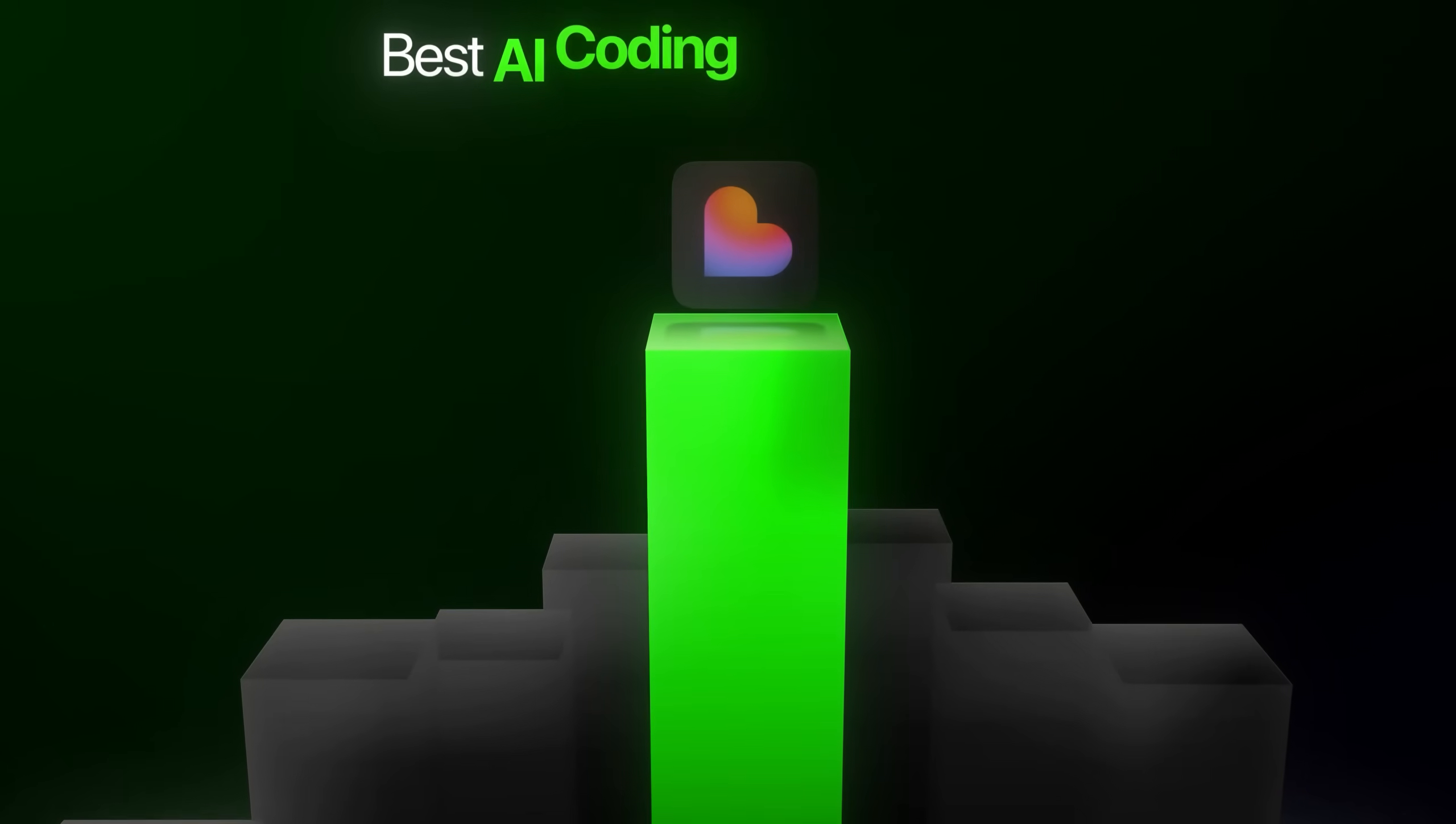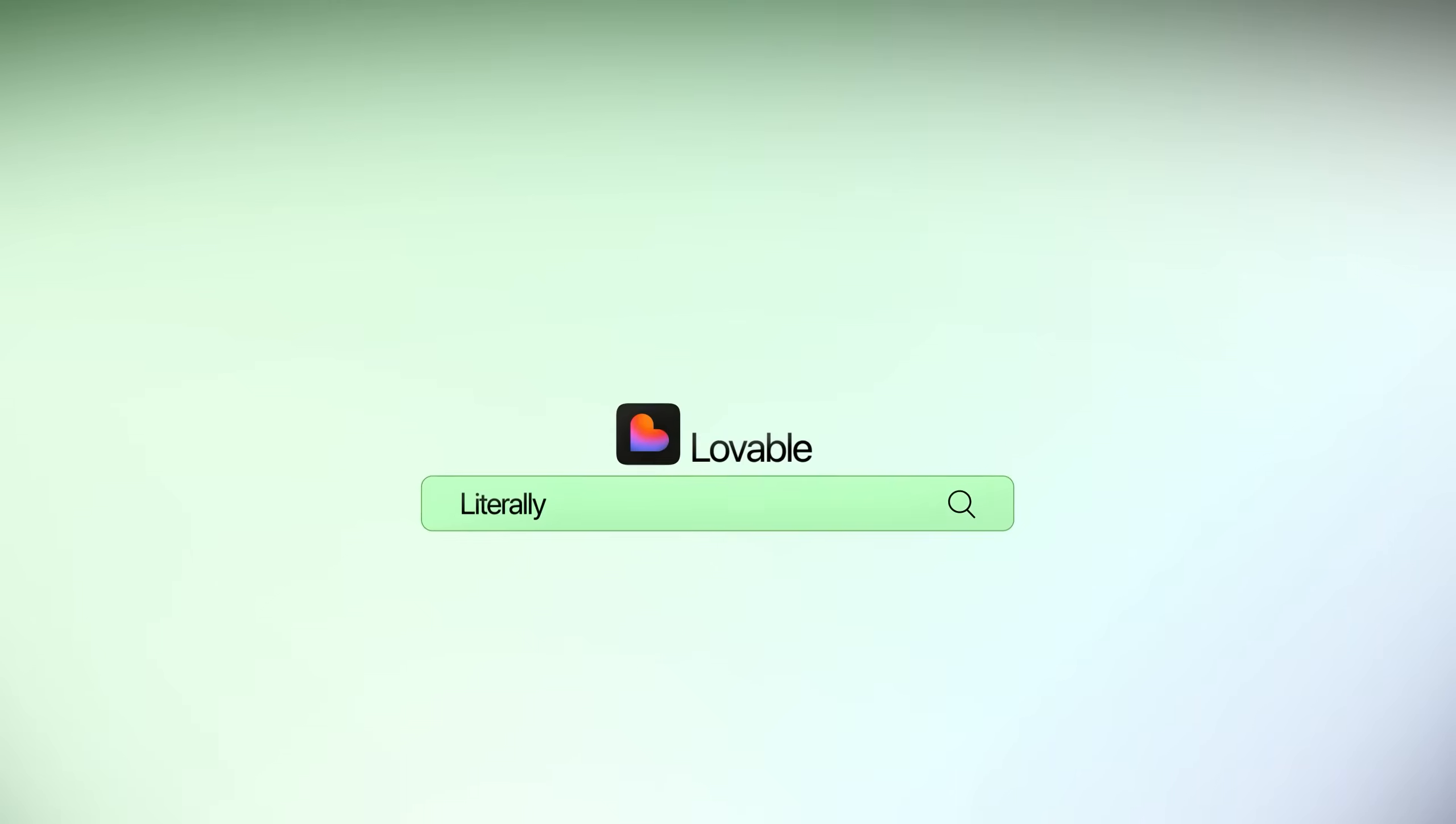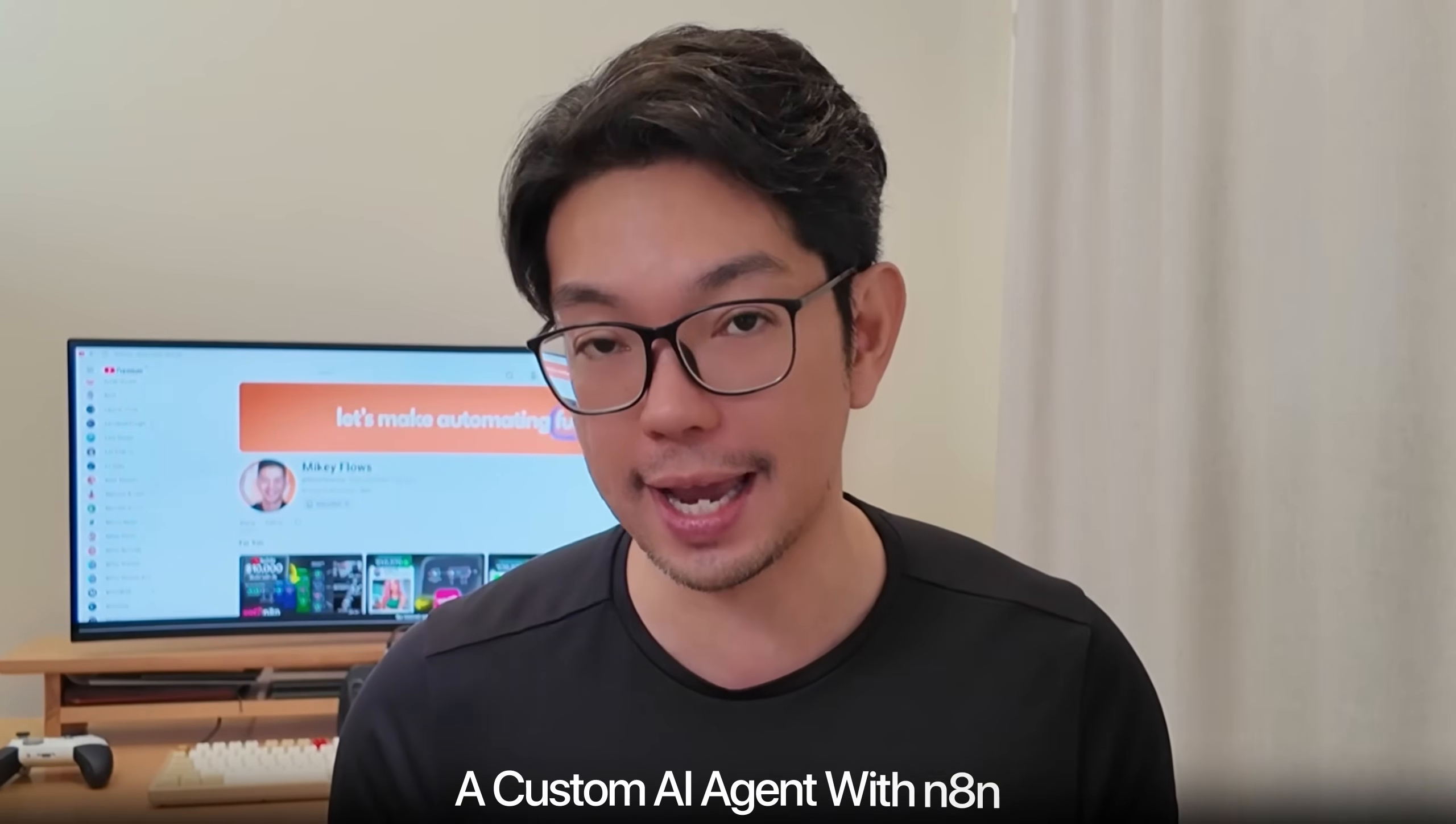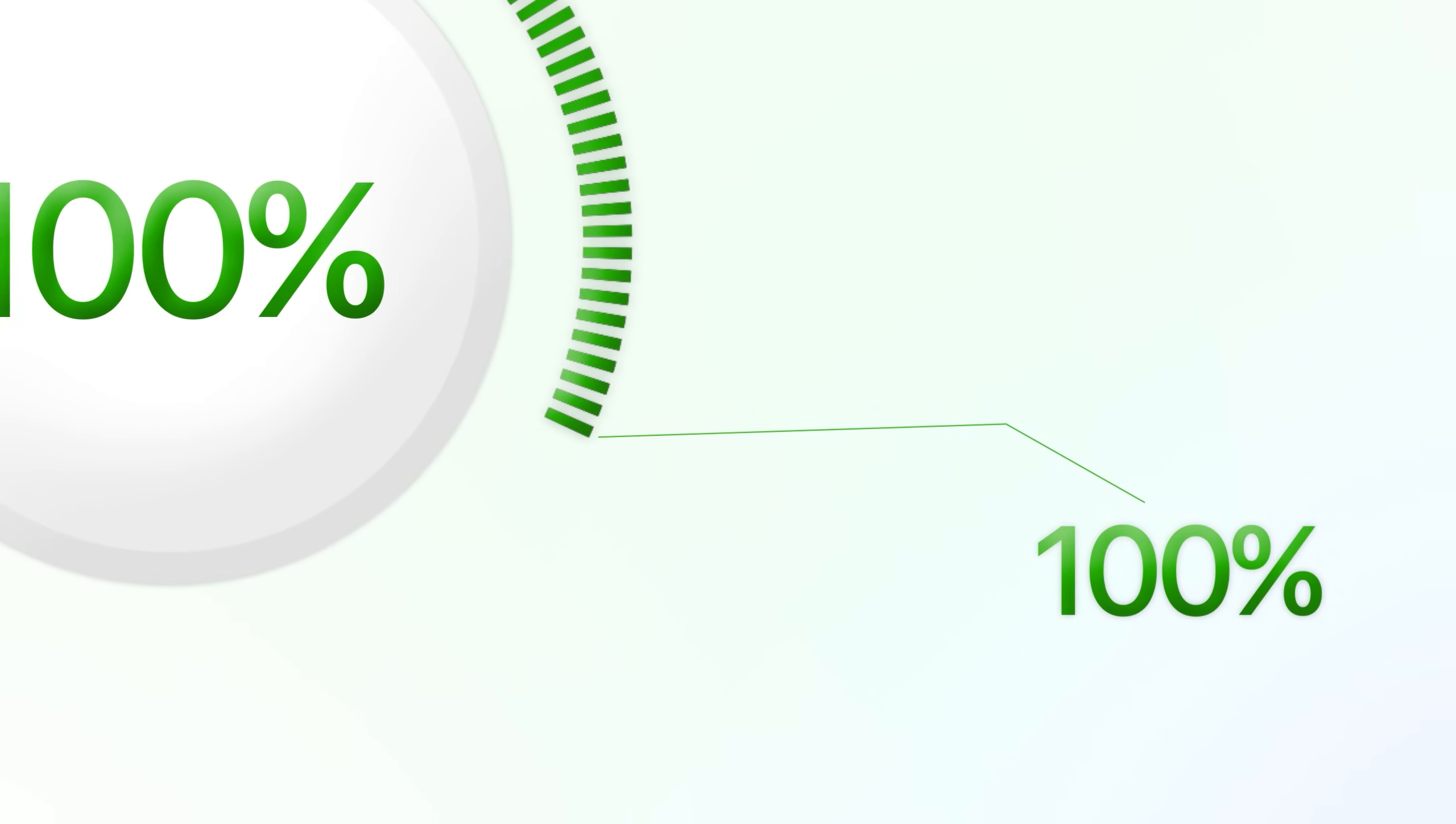There is no coding required. Instead, we'll be using the best AI coding tool available right now, where we literally just describe what we want, and then the AI builds our entire app for us. And as a bonus, we'll also be building a custom AI agent with N8N that will automate the entire backend process, making this app even more powerful than the original. So how exactly do you go from zero to a fully functional app that could potentially generate revenue?